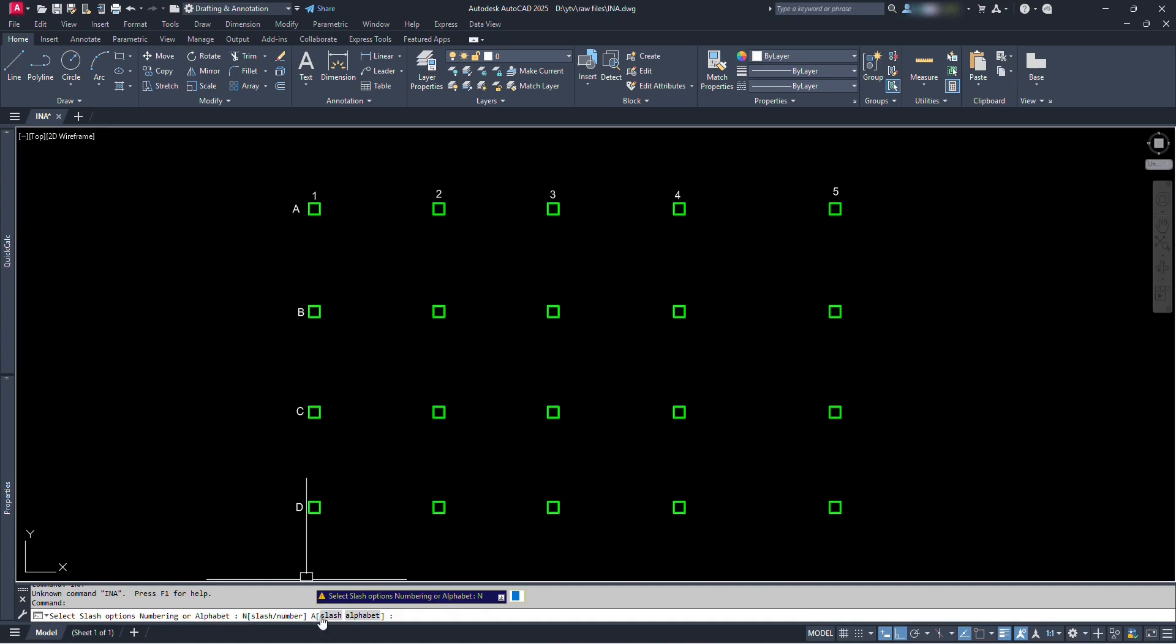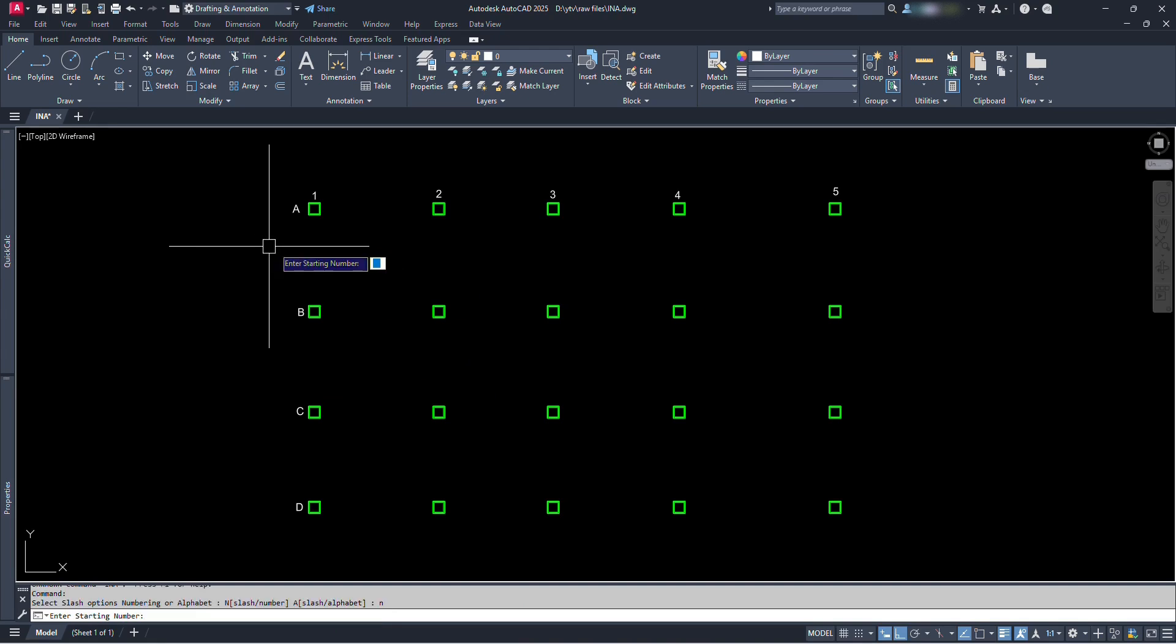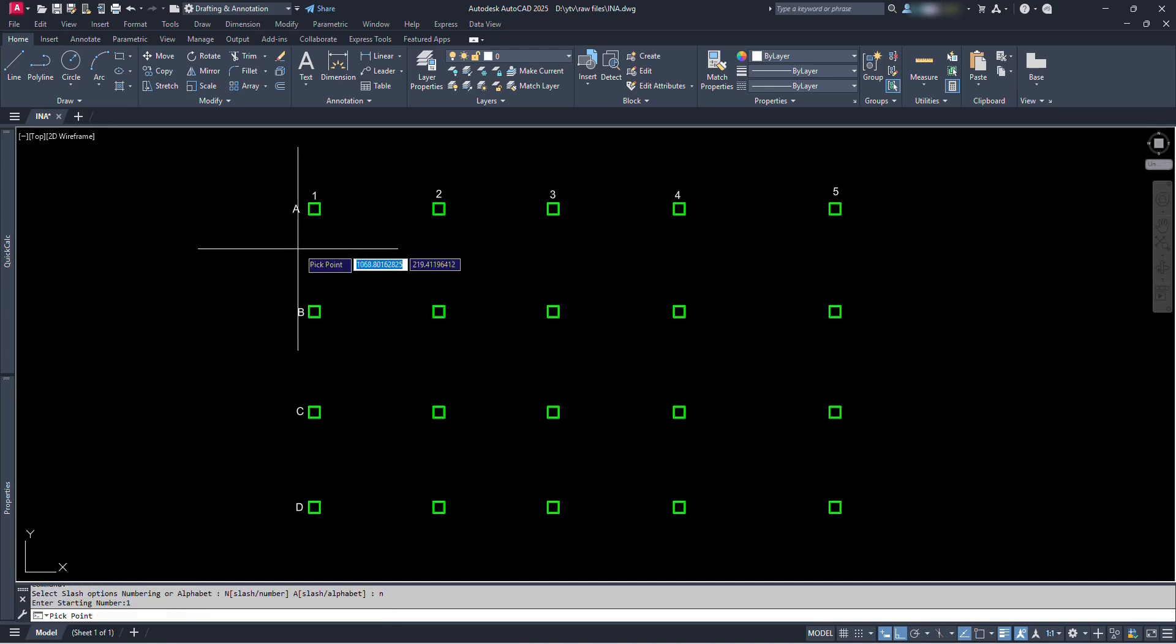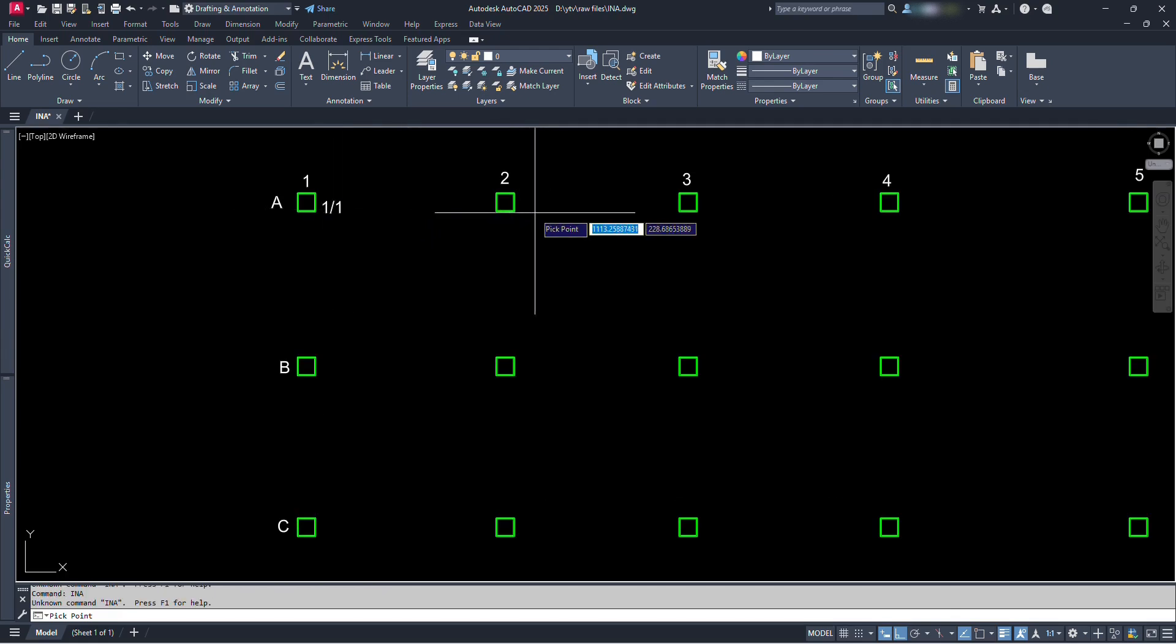And if we type A and press enter, we will have texts shown in number slash alphabet format. So let's first type N and press enter. Let's type starting number 1 and press enter. Let's go on clicking.